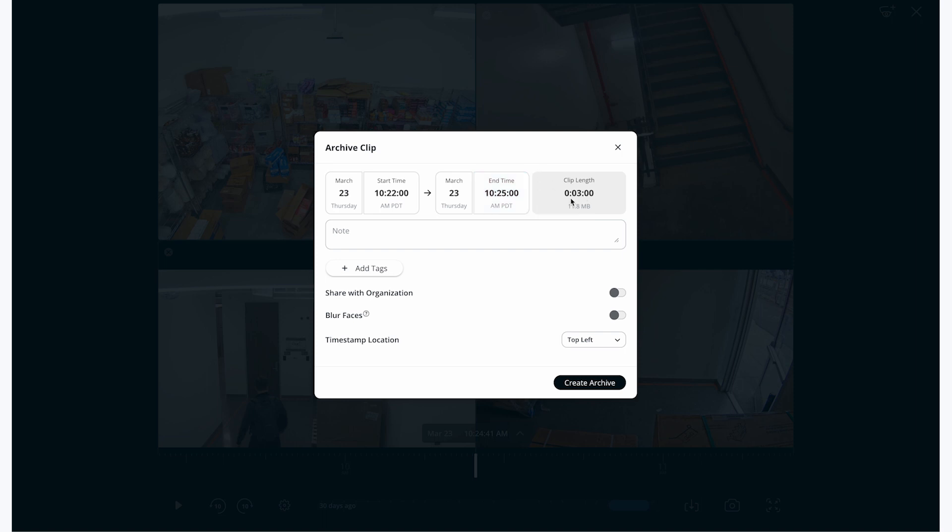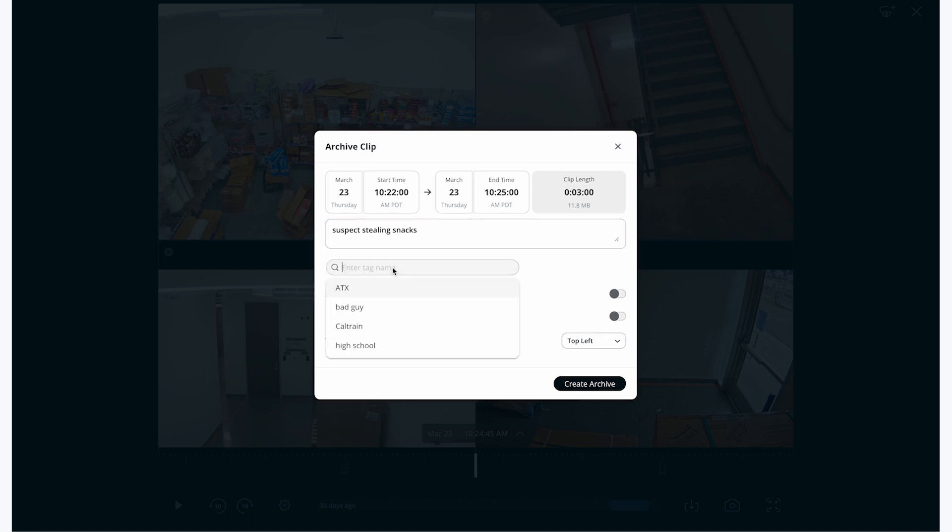I also have the option to add a note and a tag. I'm going to write a short description of the event and create a tag for Stolen Snacks, which will make it easy to find and group all of these videos together later on.